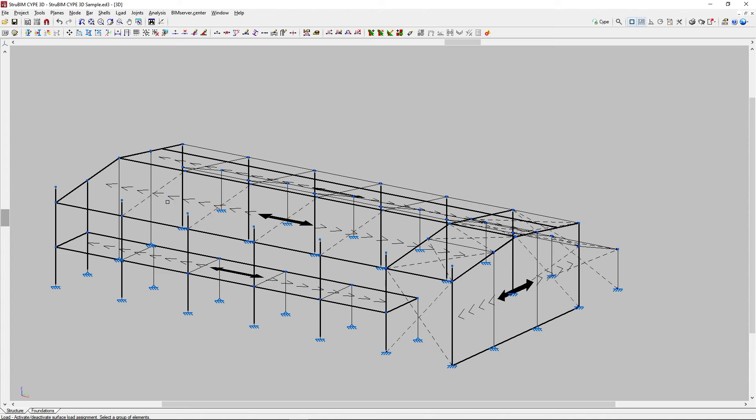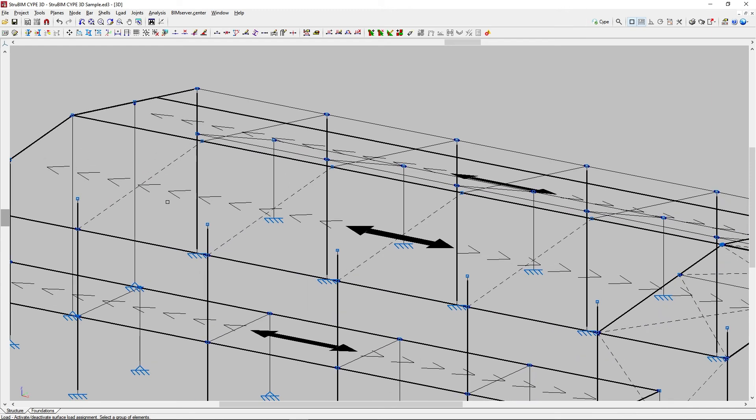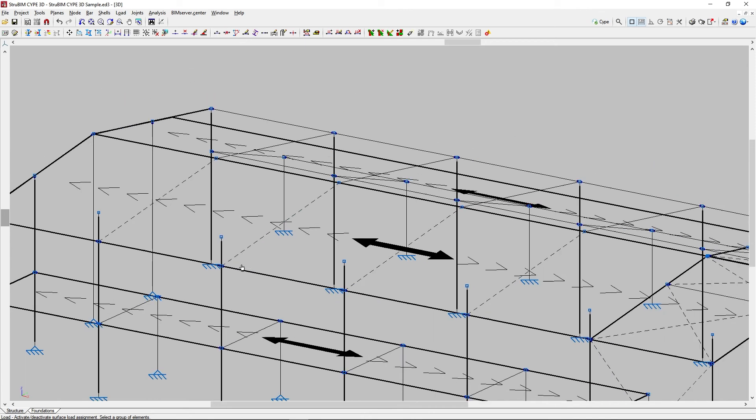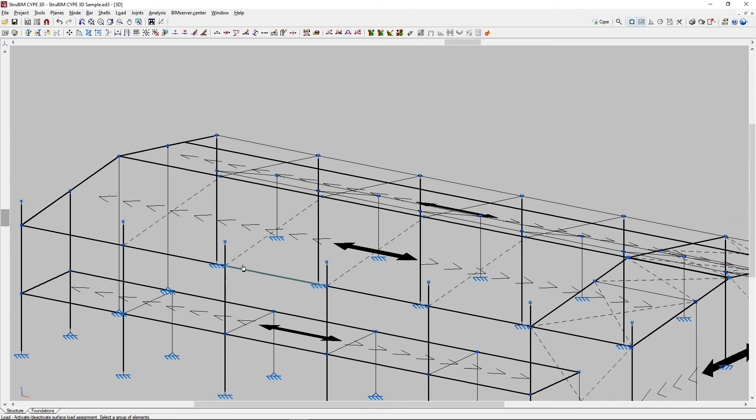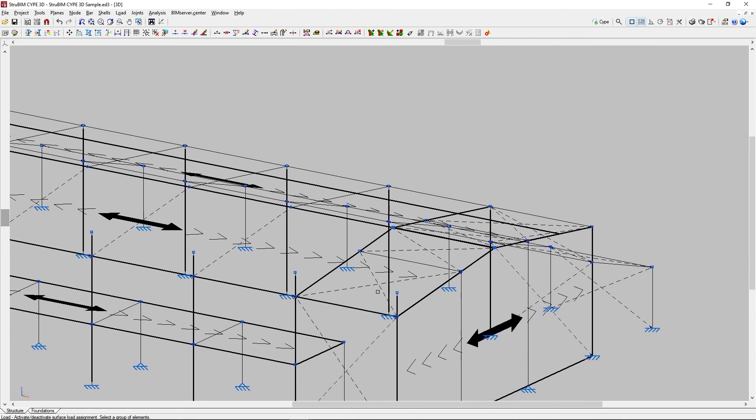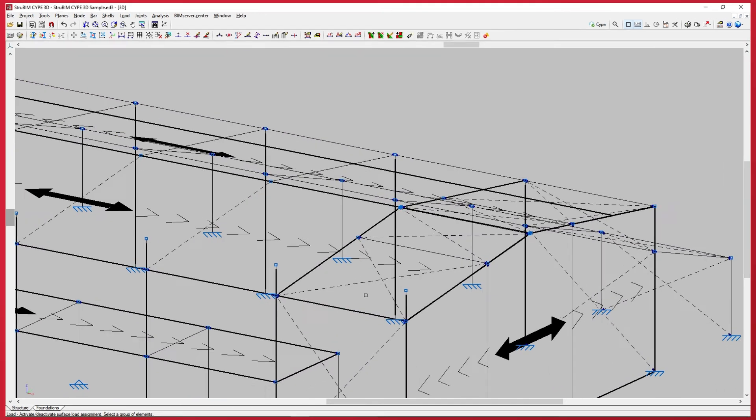The deactivated bars are represented by a dashed line, while activated bars are represented by a continuous line. By default, all bars except ties are activated. The bars that we deactivate do not allow surface loads to be assigned in any load case. This option has no effect on the ties, as they do not allow the loads to be applied.